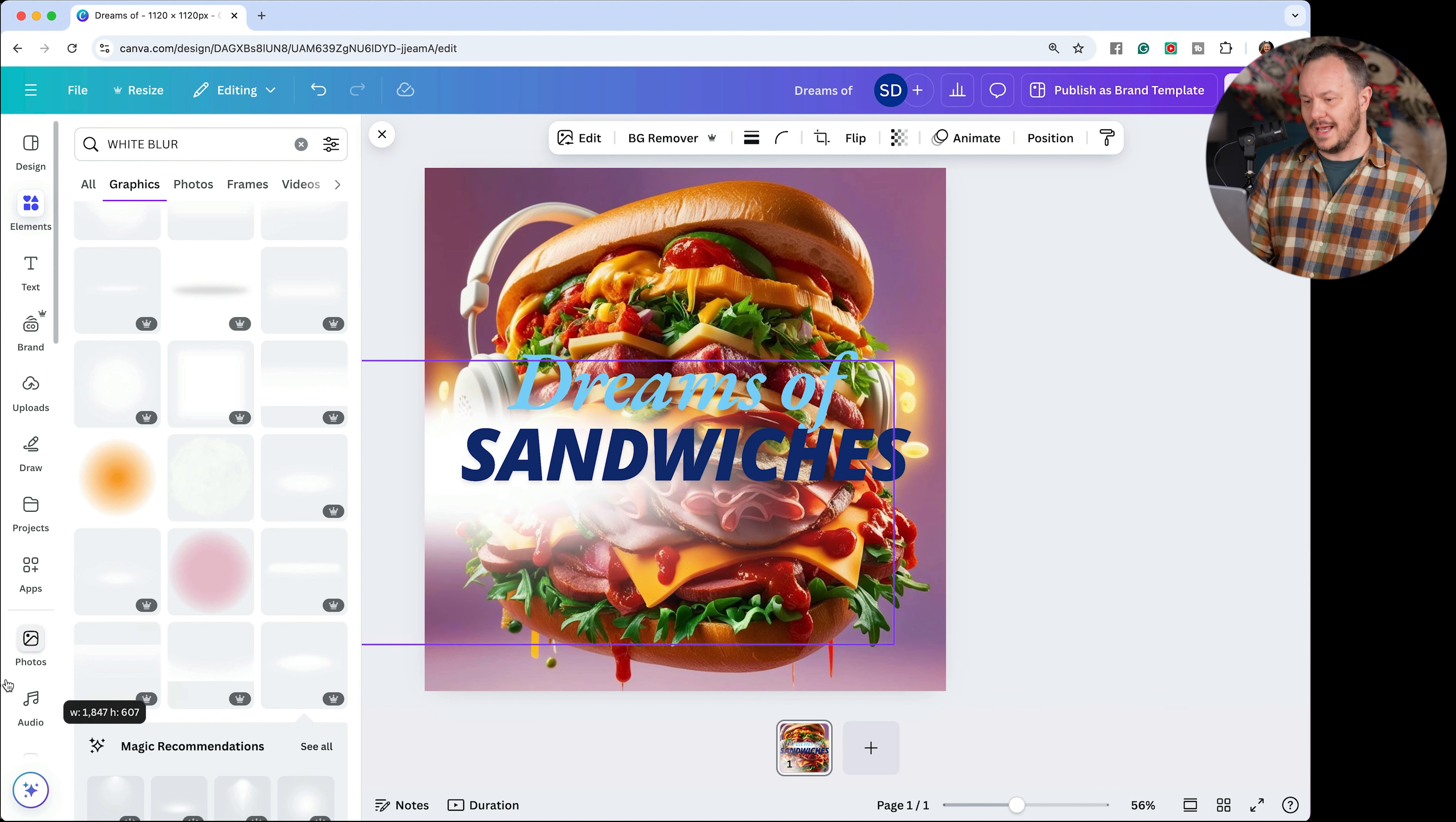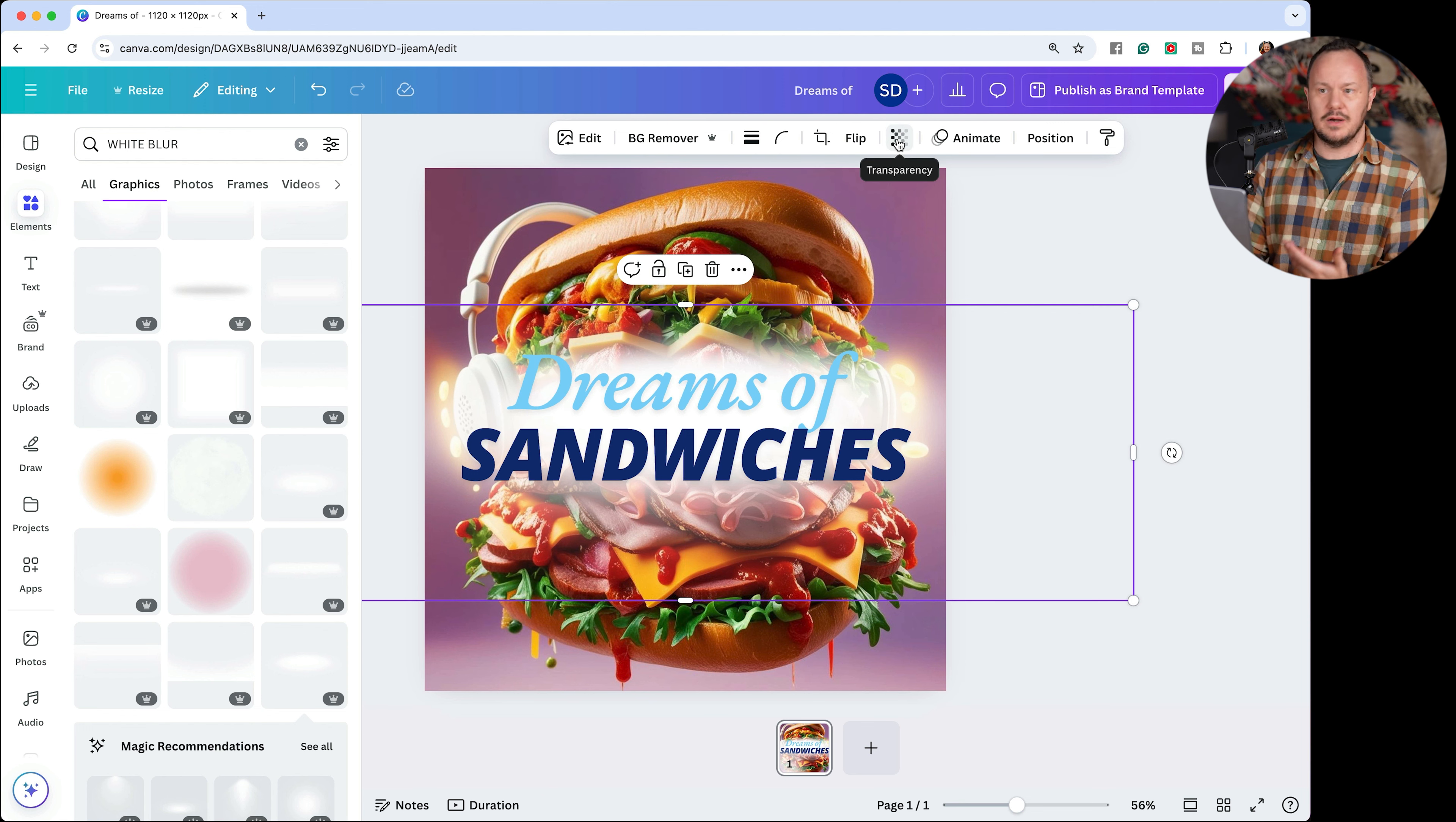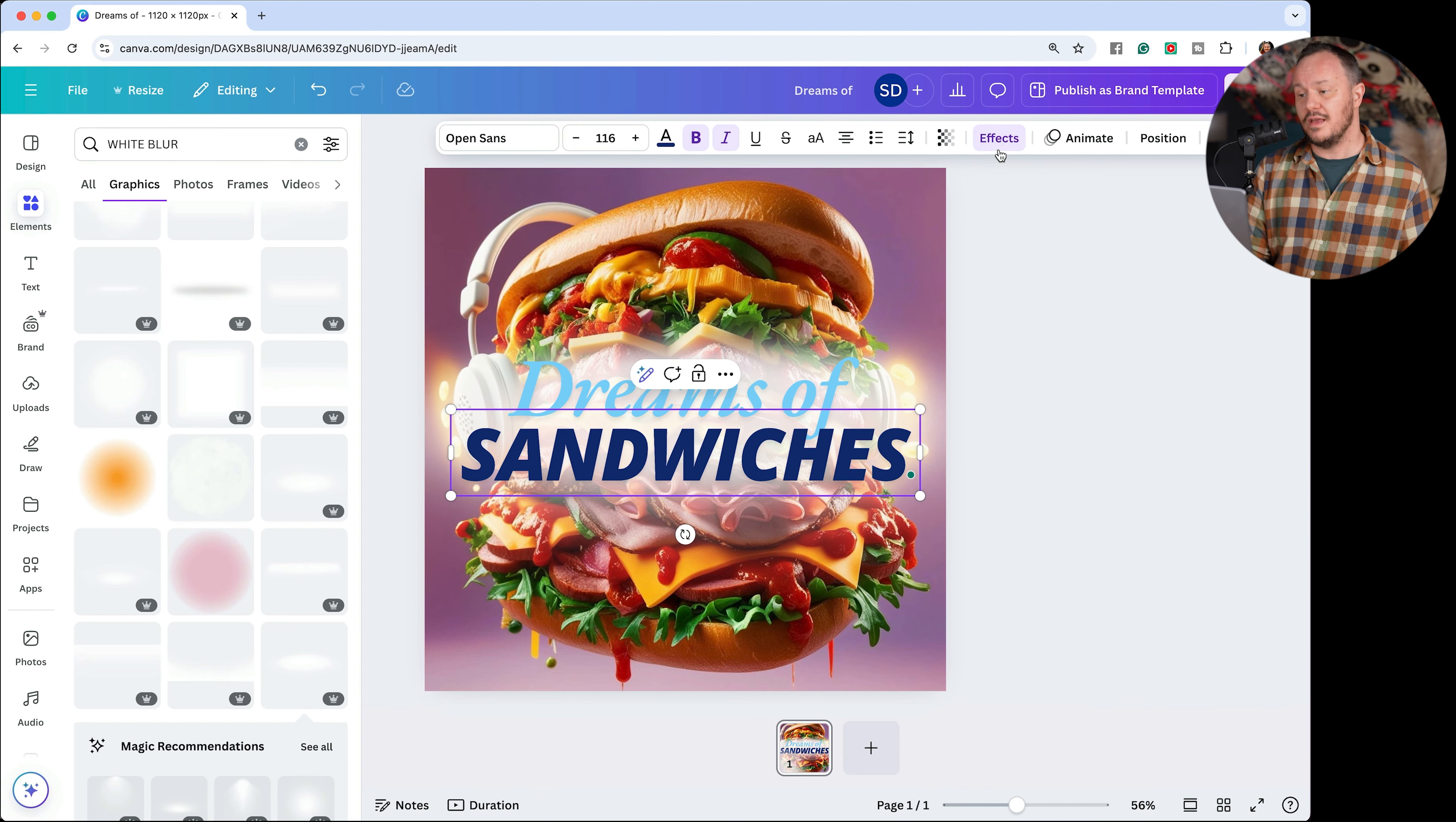You could also then play with the opacity of this element that we just dragged in by clicking on this icon up here. Notice when you hover over it, it says transparency, and we can just make it a little more transparent.